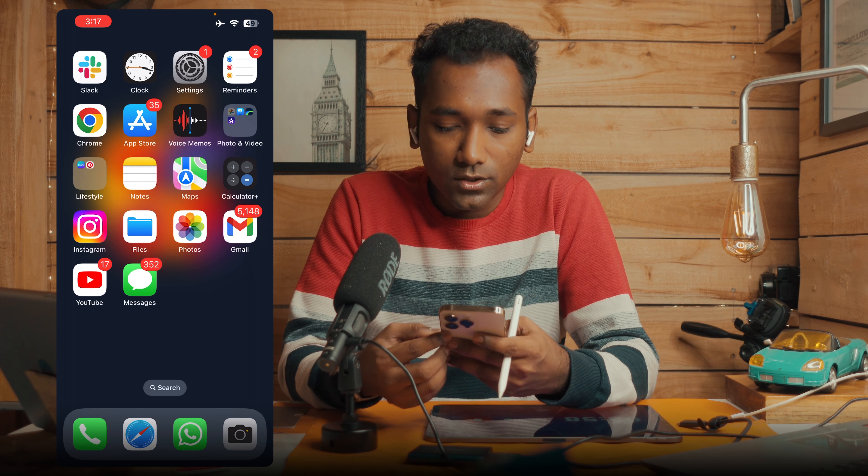Hey guys, this is Sushan and you are watching my channel Switch to Y. In this video I am going to show you how to use the Live Text in Video feature on iPadOS or on iOS.